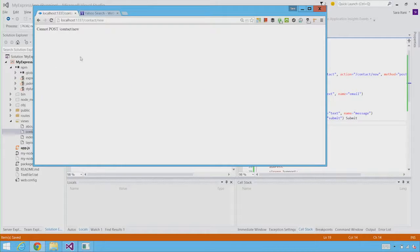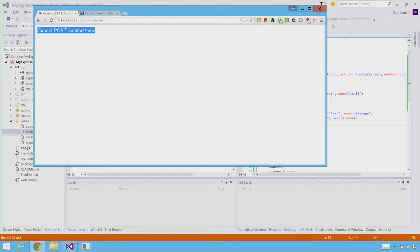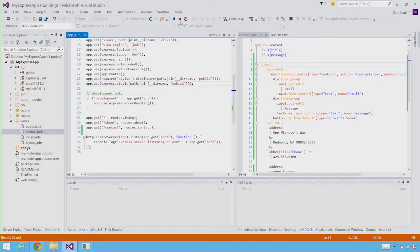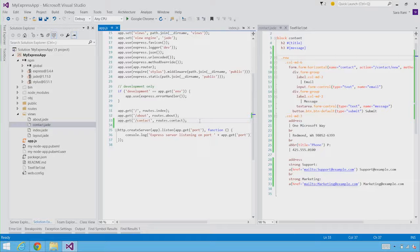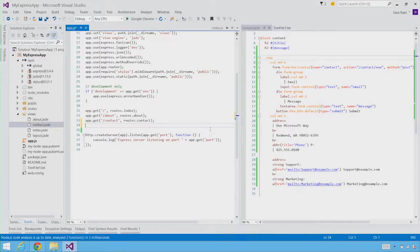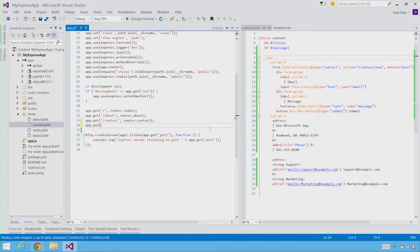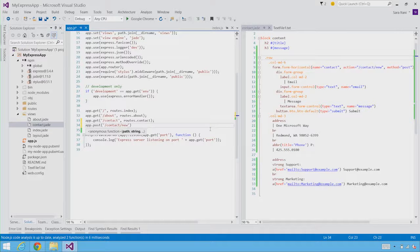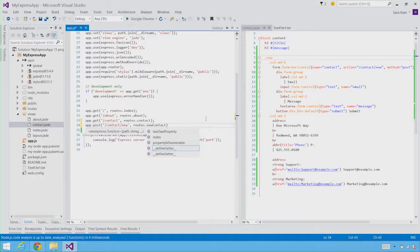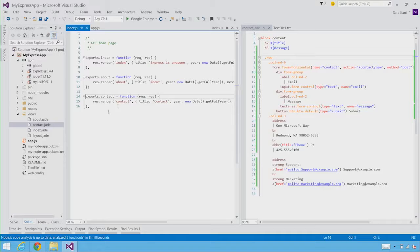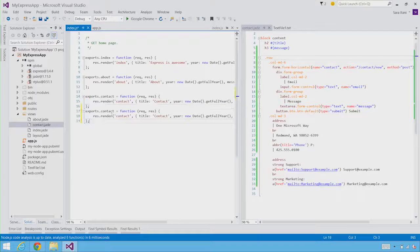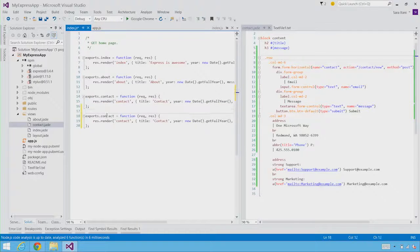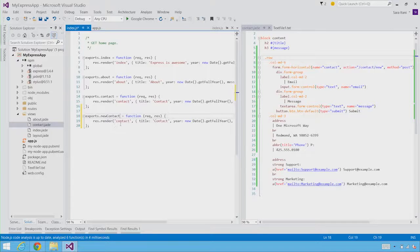So let's go ahead and add this route so that we can handle the post request. So we're going to stop debugging. And the routes are created in app.js, which is the entry point for the application. And we're going to add a post handler for contact new and routes new contact. We're just going to define that as a new function. And we're going to F12 into contact so we can actually get to the location where we want to add our new contact post request handler.